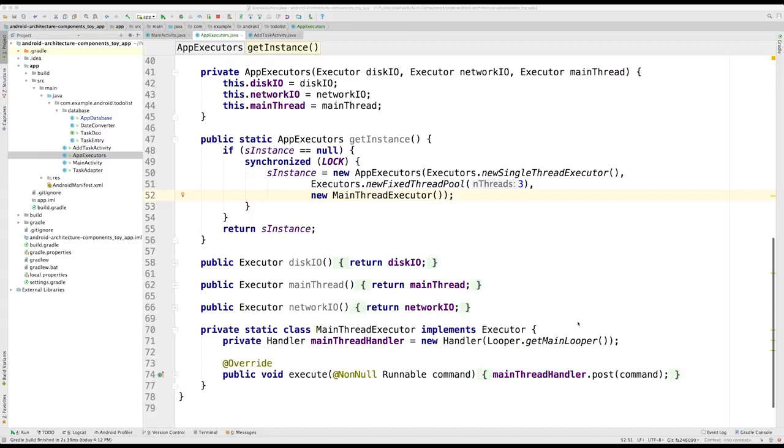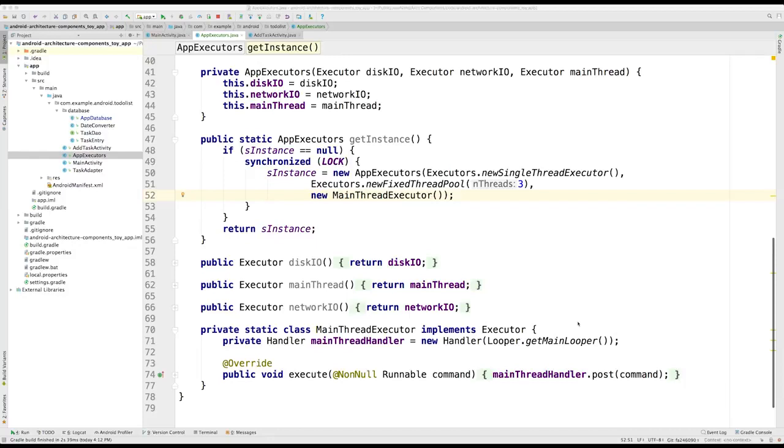When we are in a different class, and we do not have the run on UI thread method, we can access the main thread using this last executor. As it is not obvious to imagine a situation where this could be required, I have left an example for you in the instruction notes below.